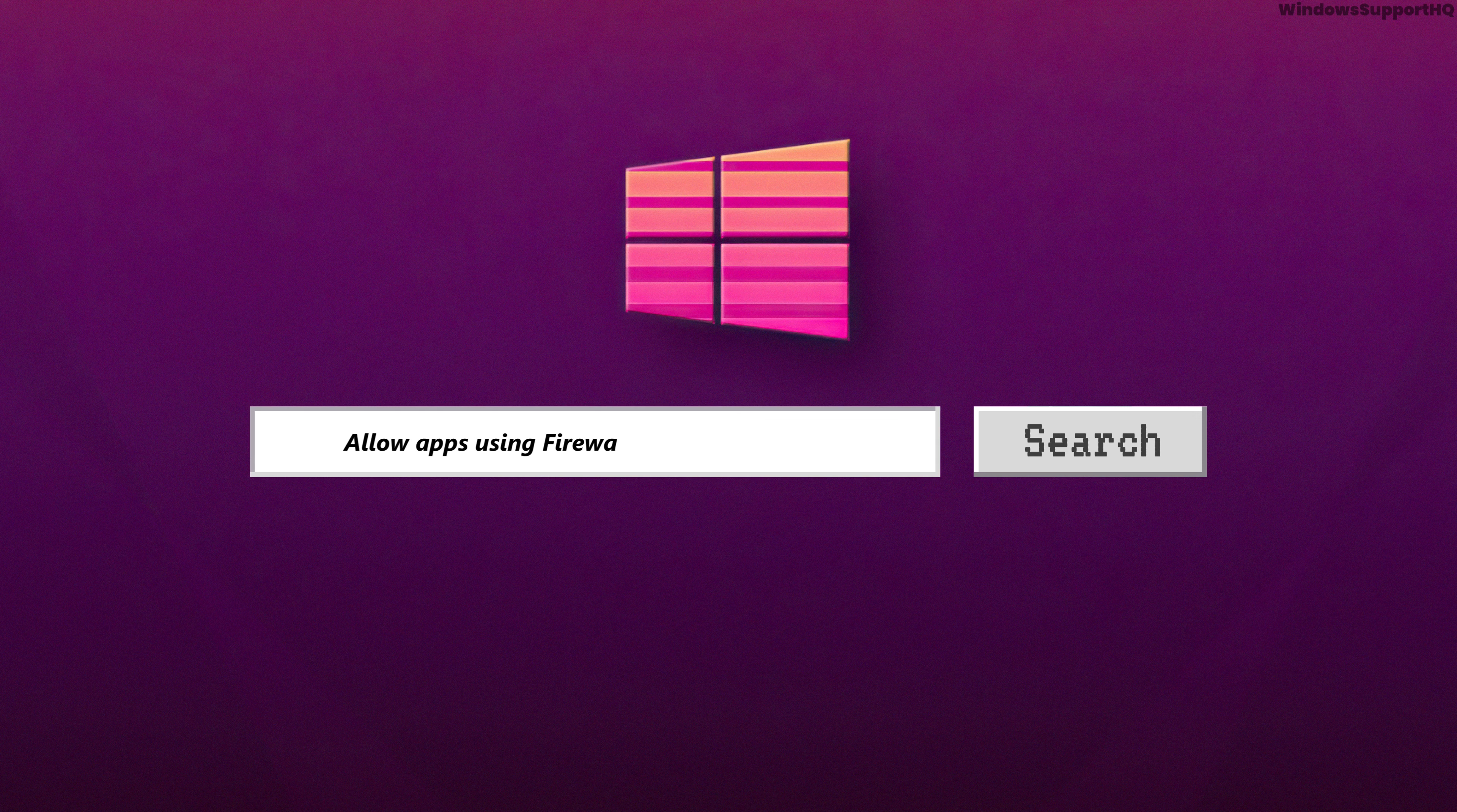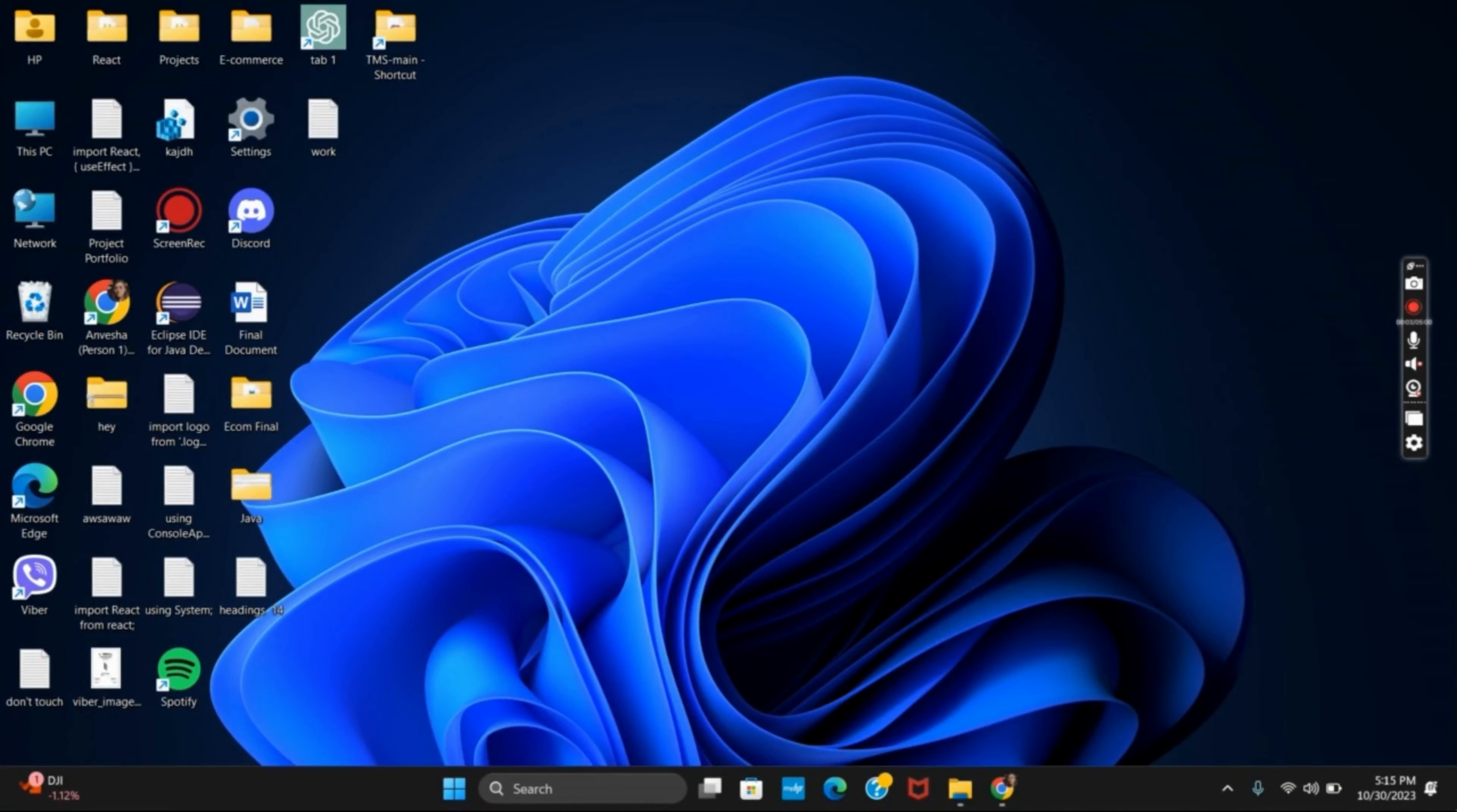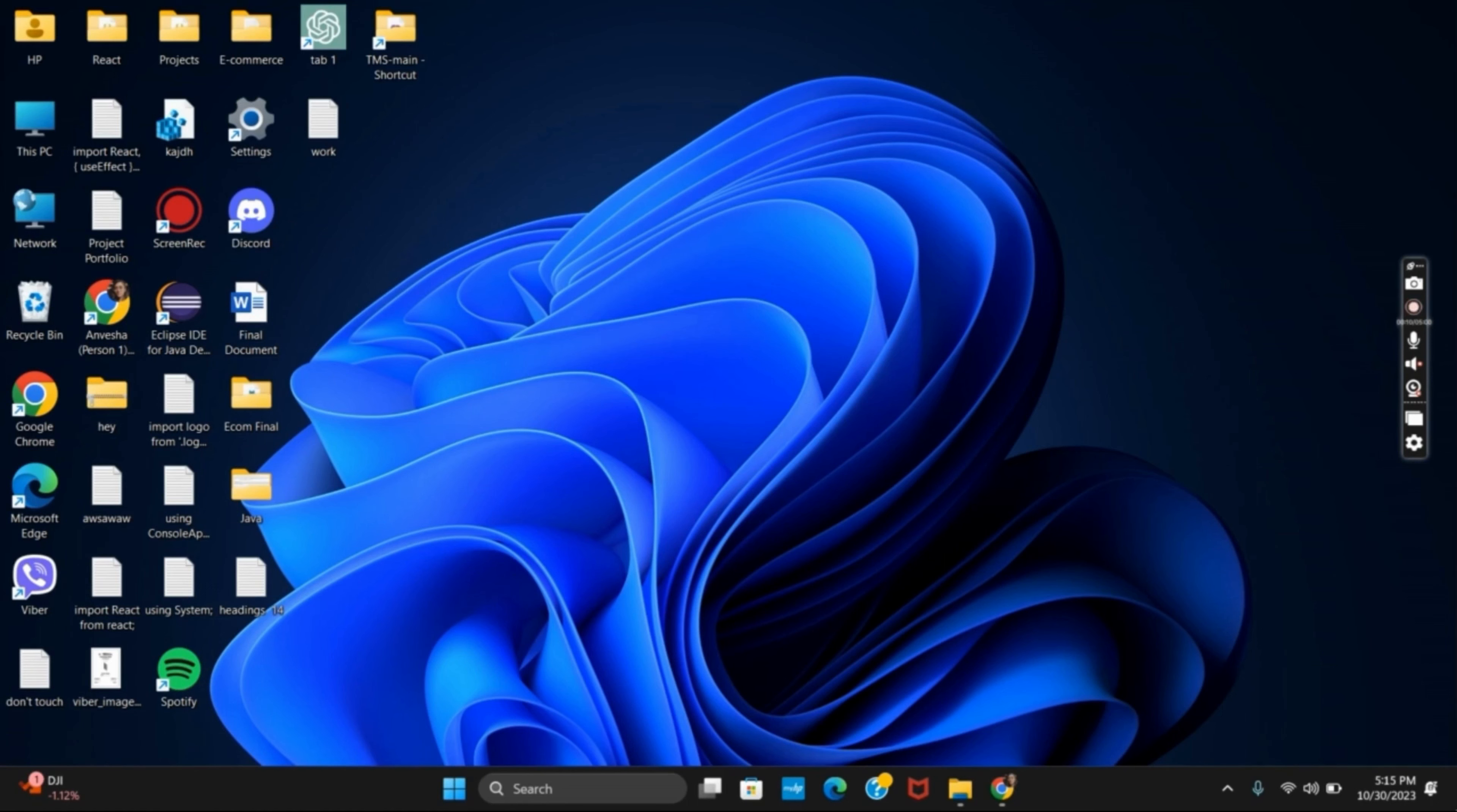How to allow apps using firewall in Windows 11. Hello everyone, and let's get started. If you want to allow apps from the firewall in your Windows 11, first of all click on the search bar.